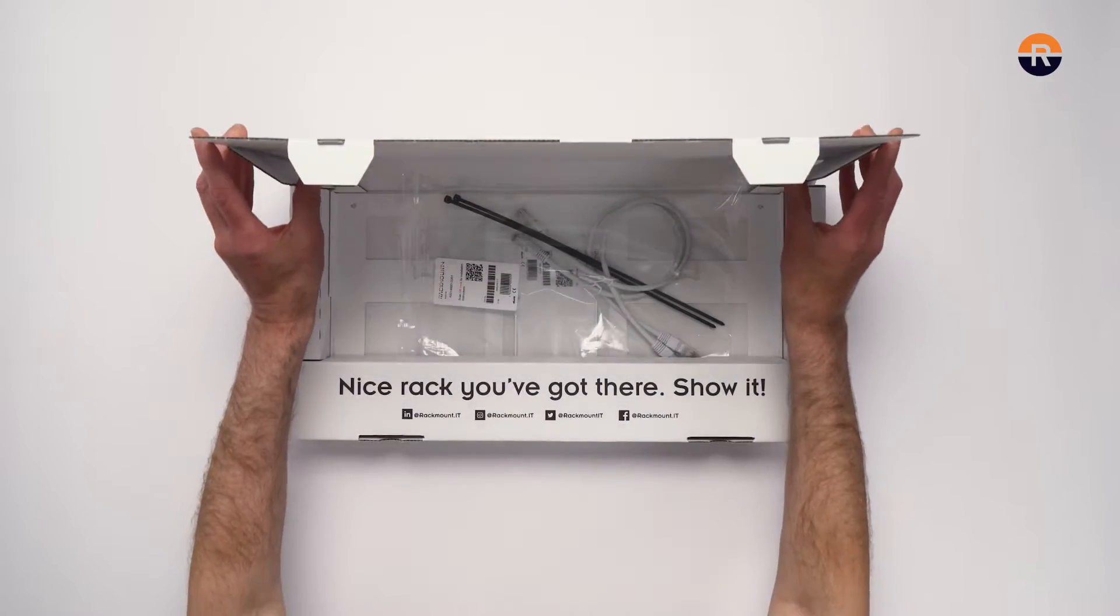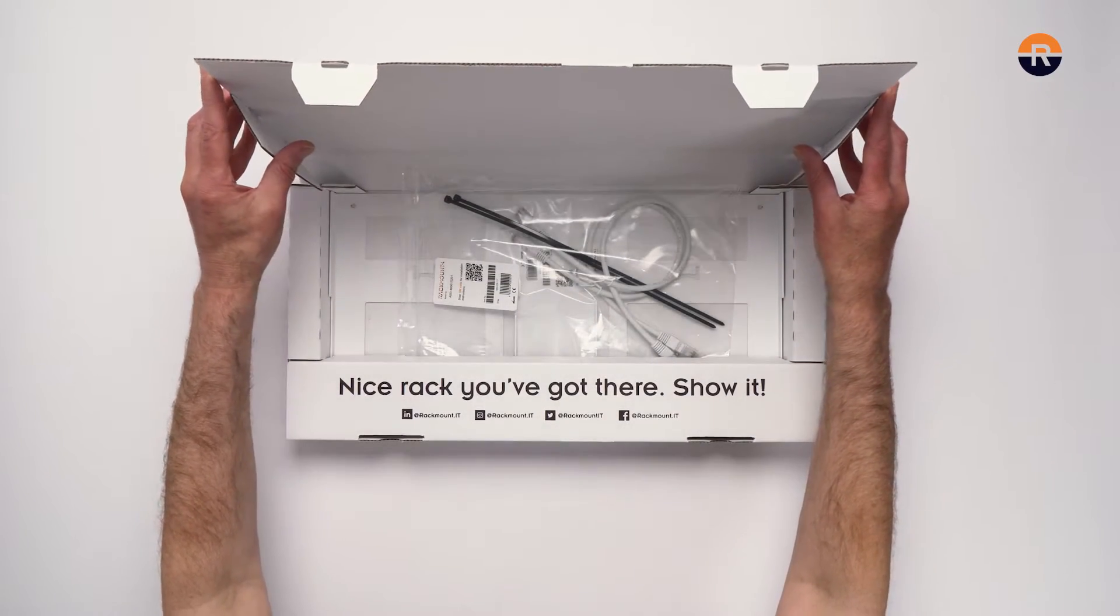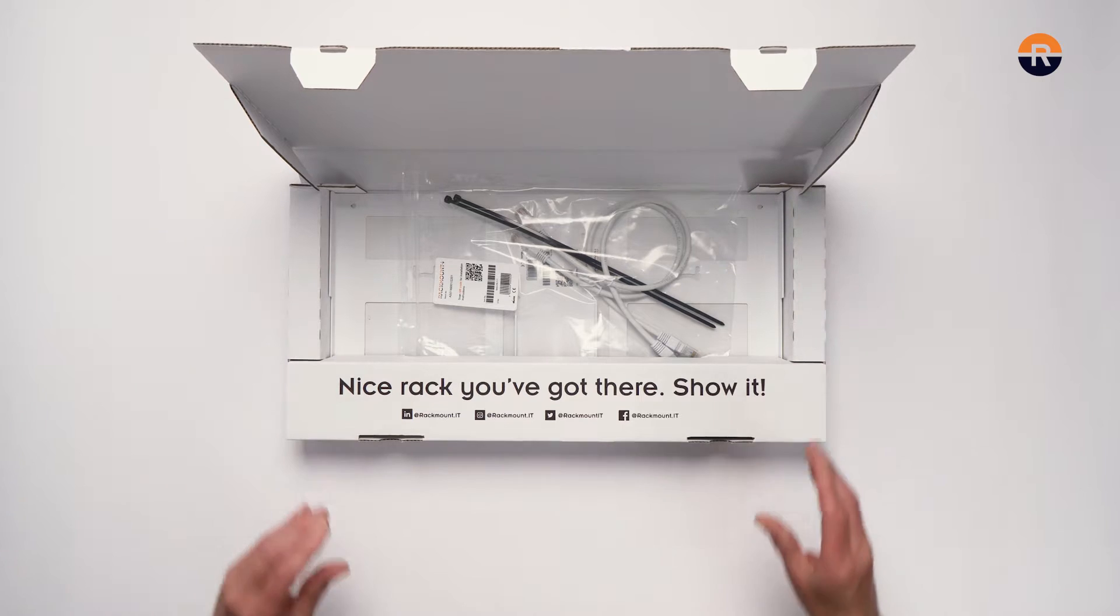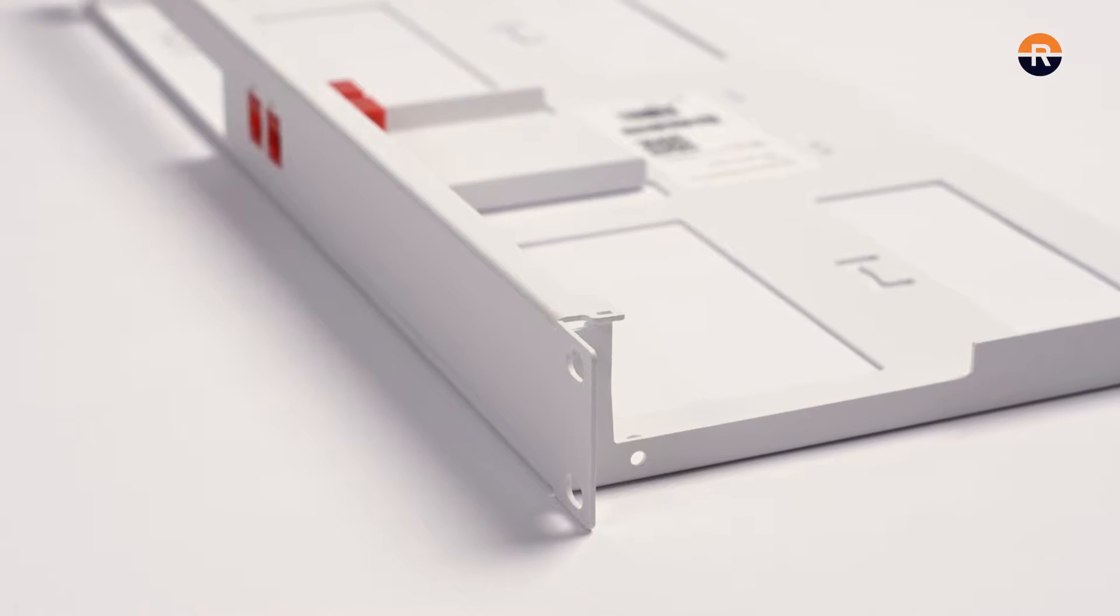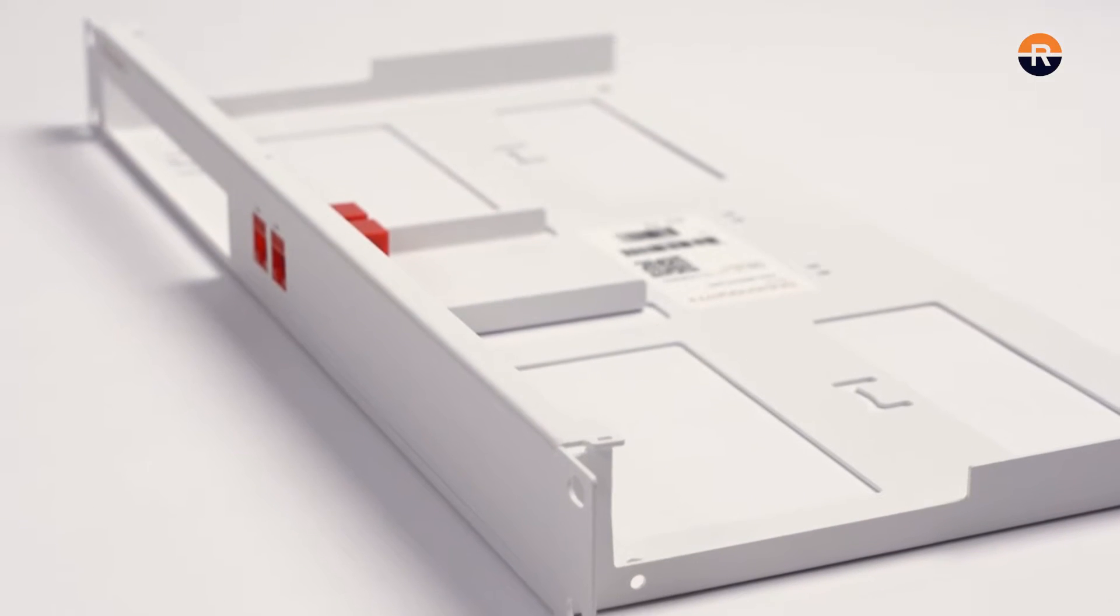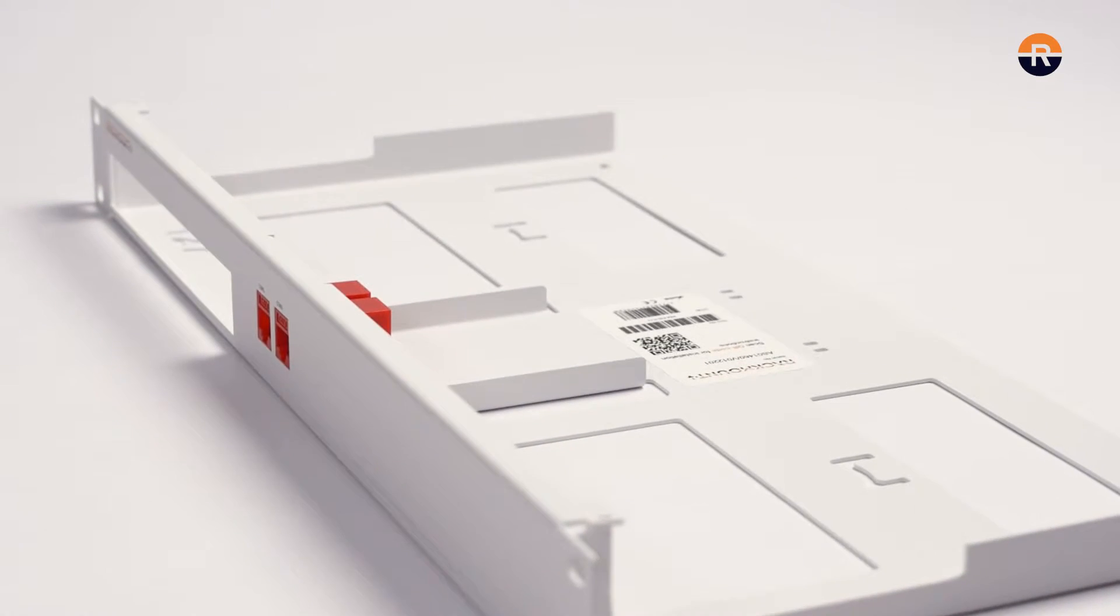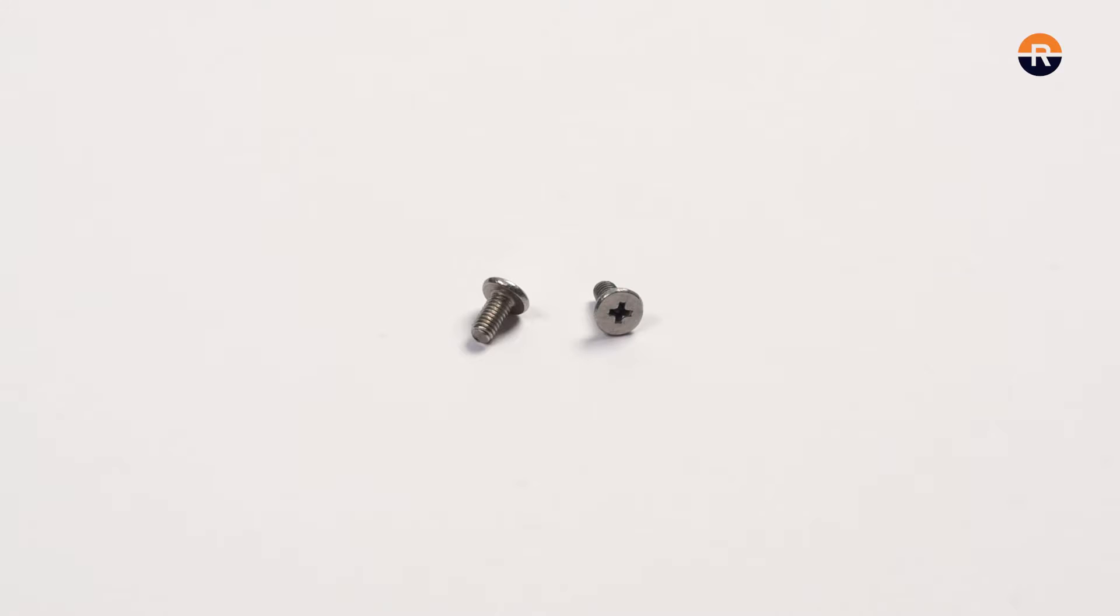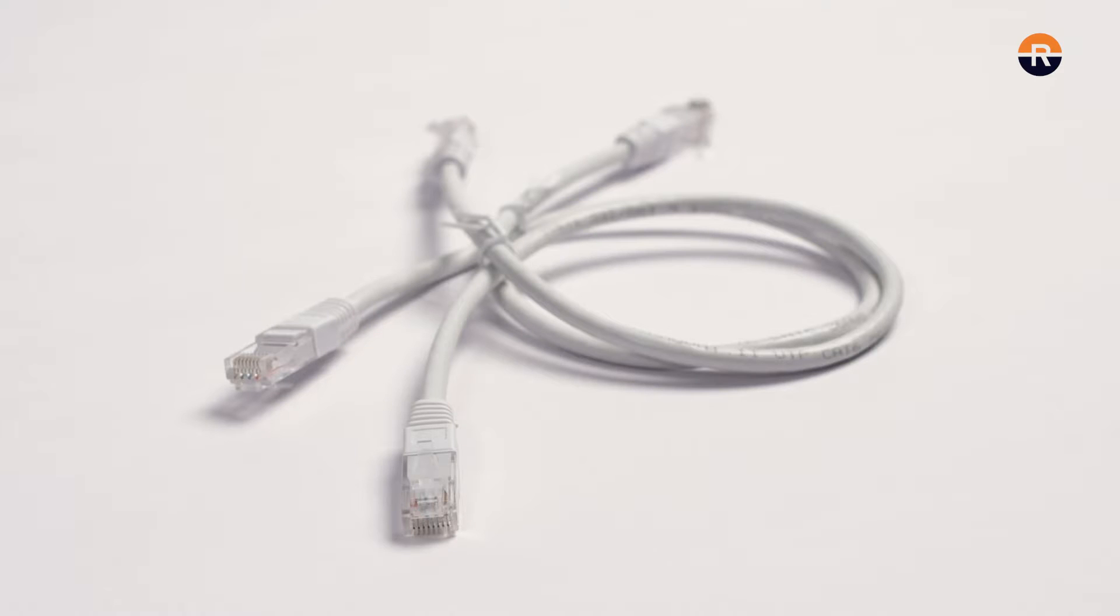Let's open the box and see what's inside. Included in the box is the 19-inch Rackmount kit, two M3 bolts, and two cables.